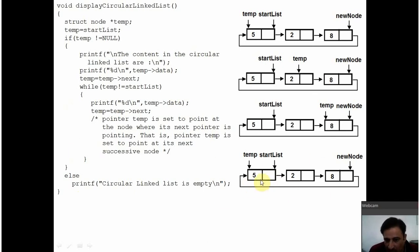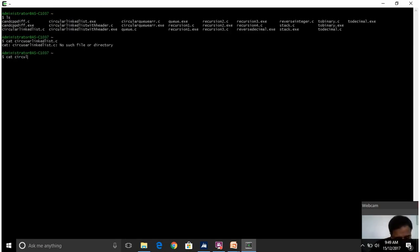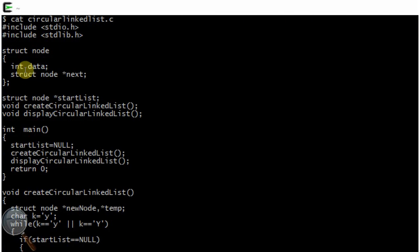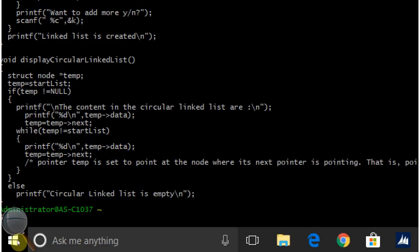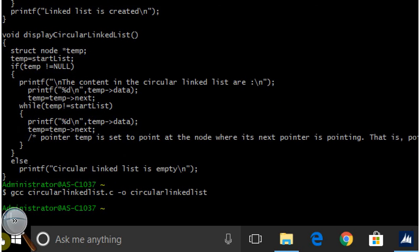So, you will get this output: 5, 2, and 8 on the screen. Let us run this program. I am using Cygwin software to execute C programs. Cygwin provides the Unix environment in Windows. This is the program that we have already discussed. Let us compile this. See — compiled with no errors.